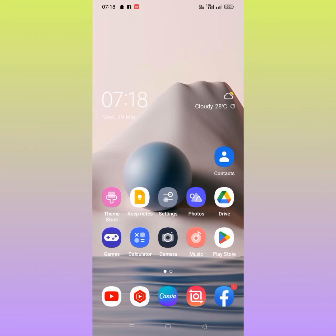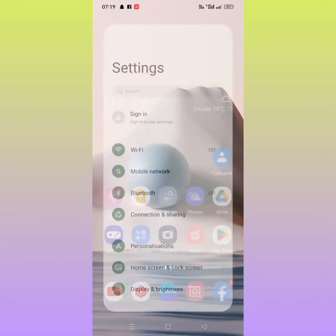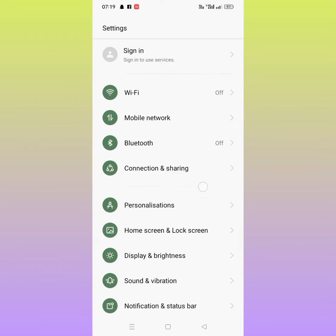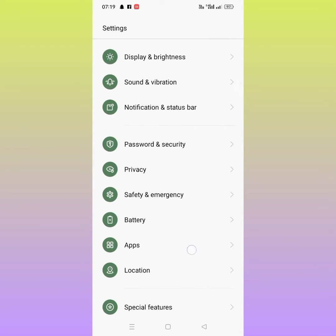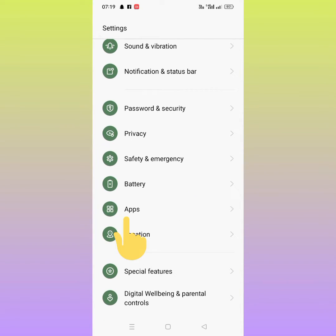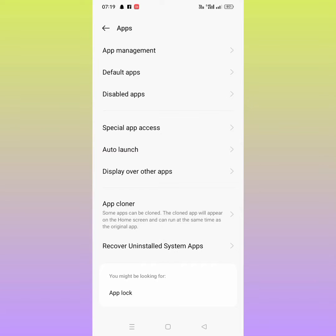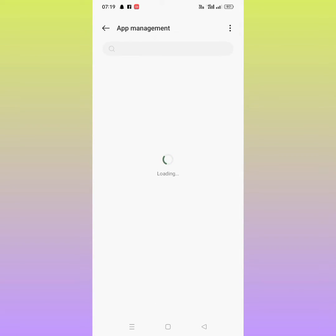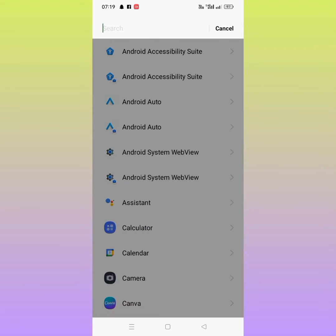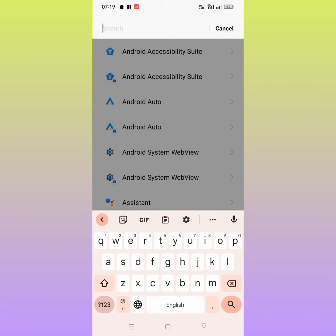From here tap on Settings, scroll down and tap on Apps. After that, tap on App Management. From here you search for Google Play Services.